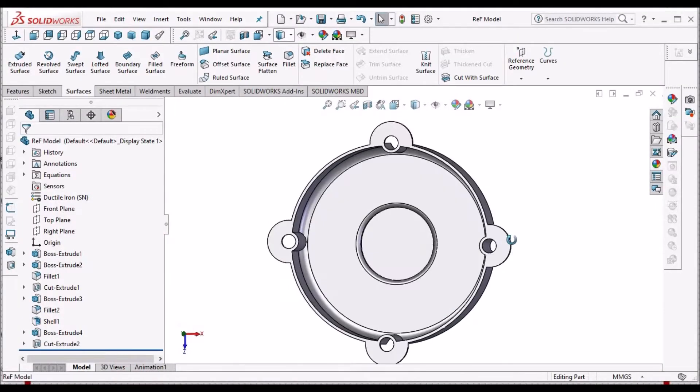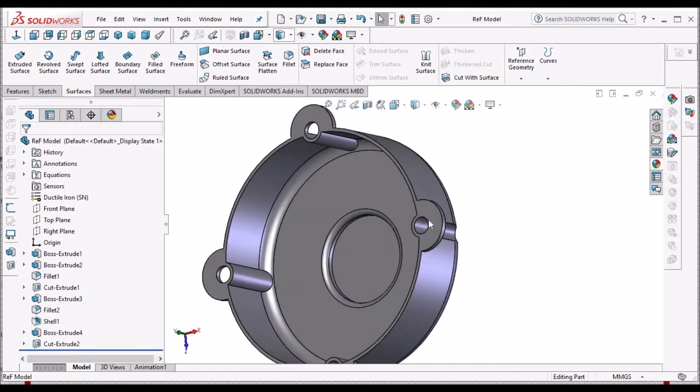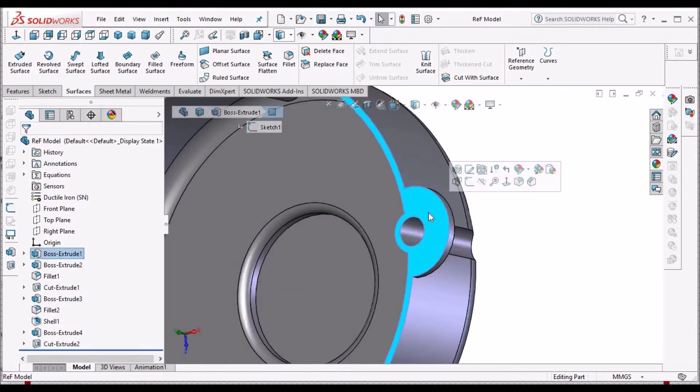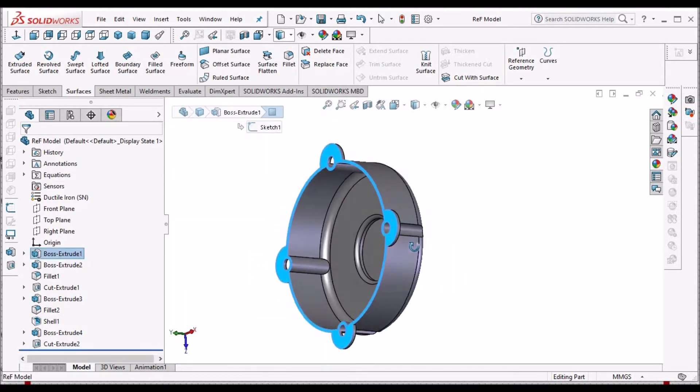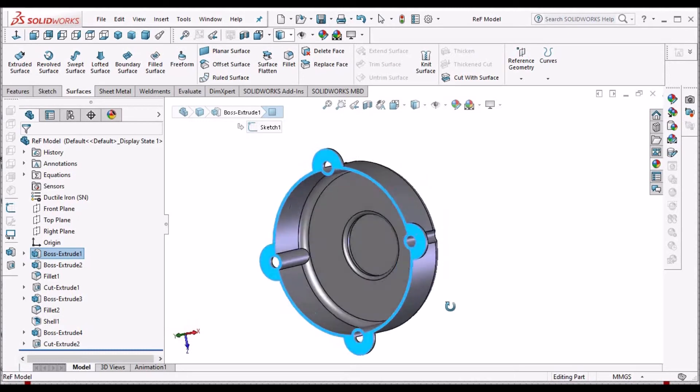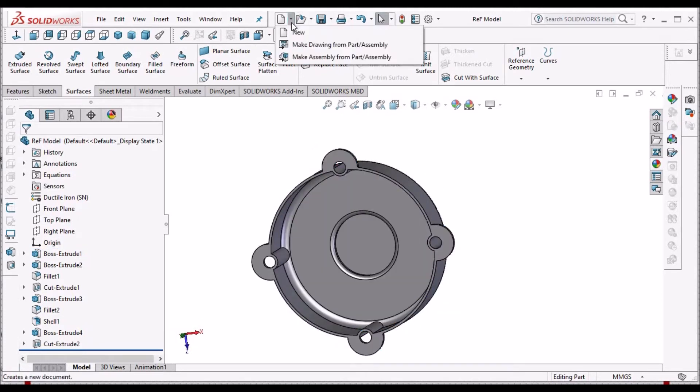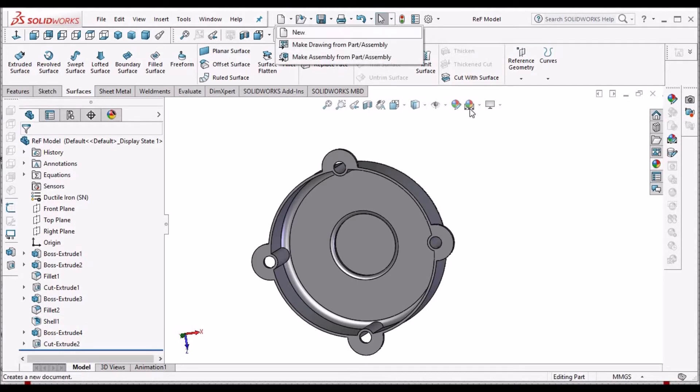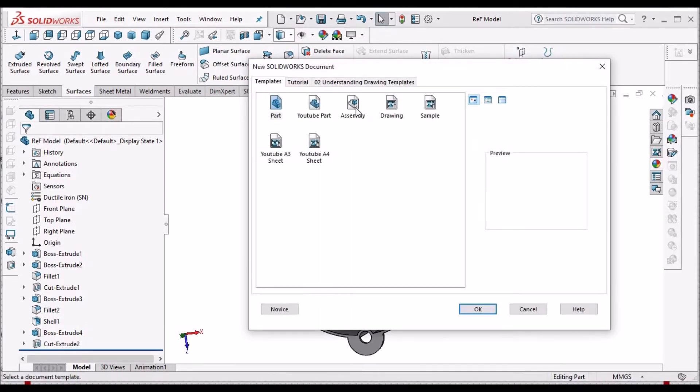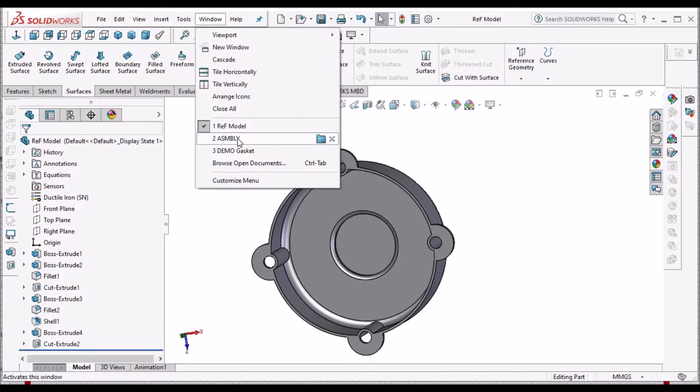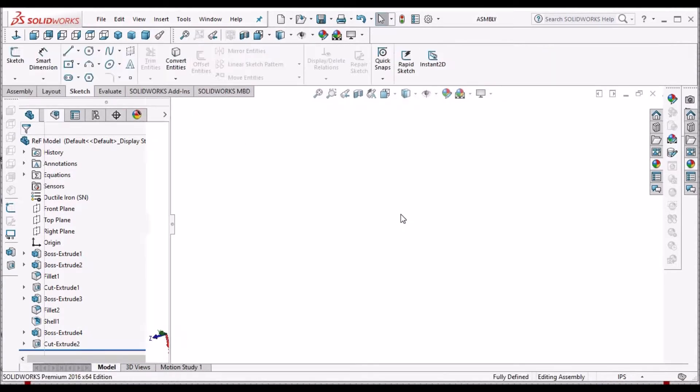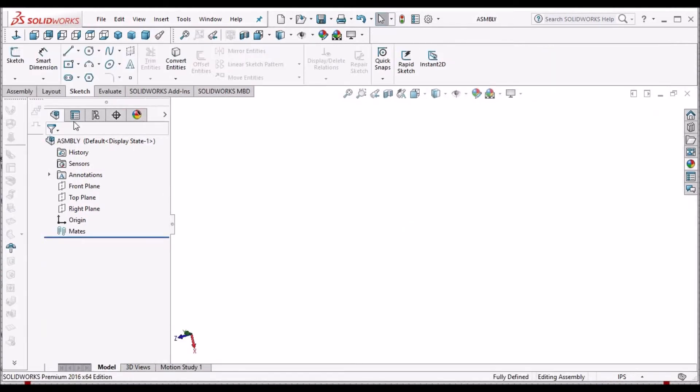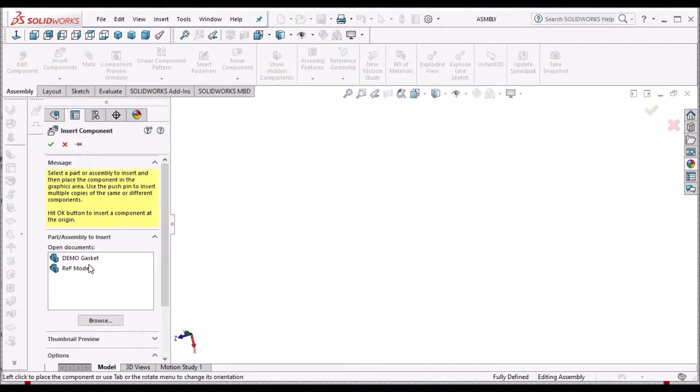So this is the component and I am going to create a gasket on this surface. For that, we have to go to a new assembly file. Since we are doing a top-down approach, we have to take a new assembly file. I have already created one assembly file.